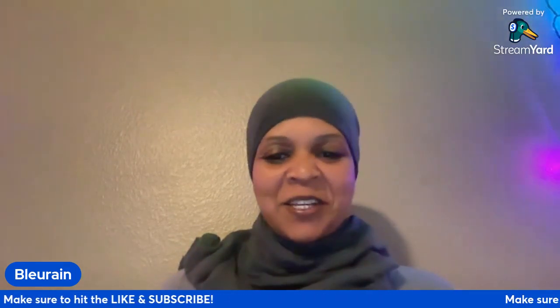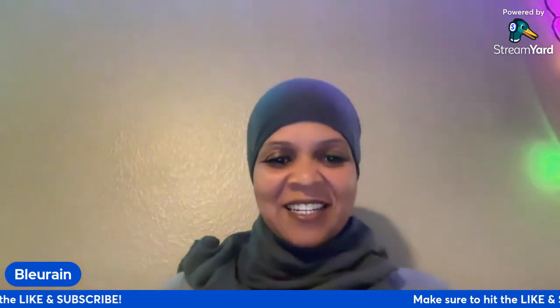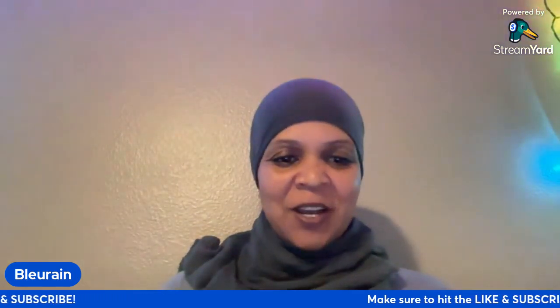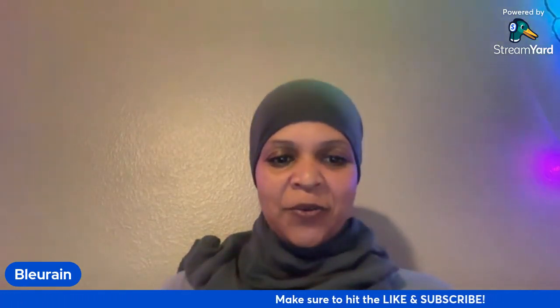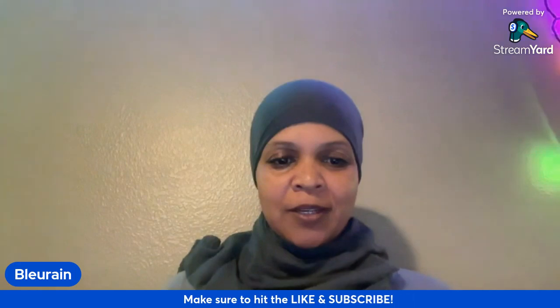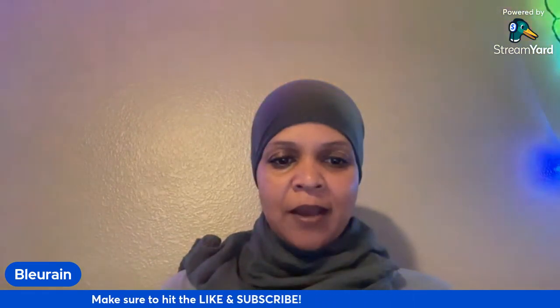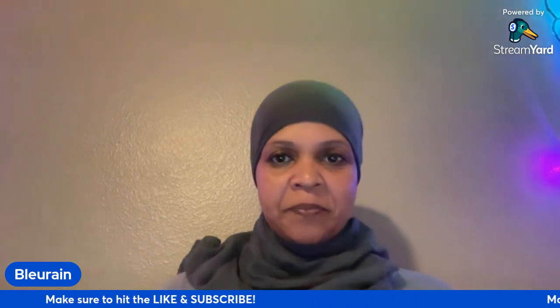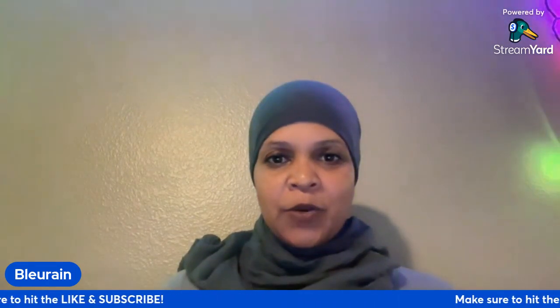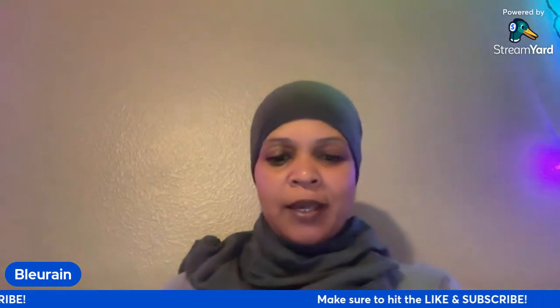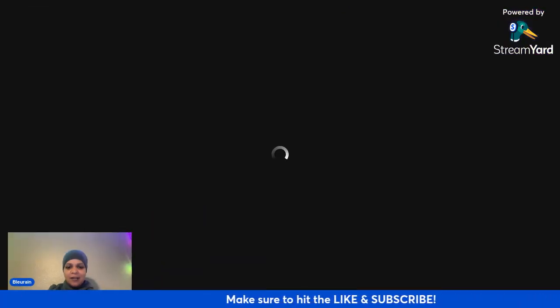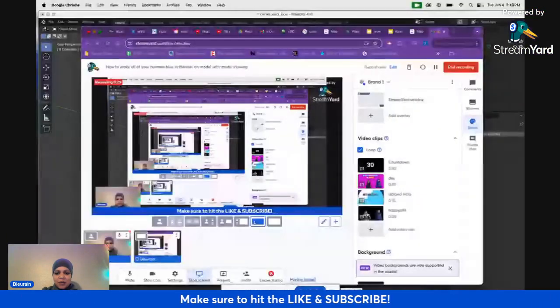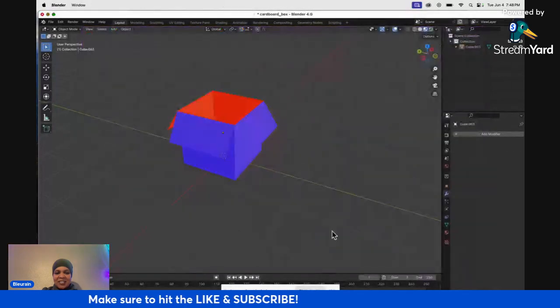Right now I'm just going to go ahead and share my screen and get to it and share how you make your normals all the way blue when you are dealing with having a model that's showing the inside. I'll show you what I mean. So just bear with me while you see all those screens.